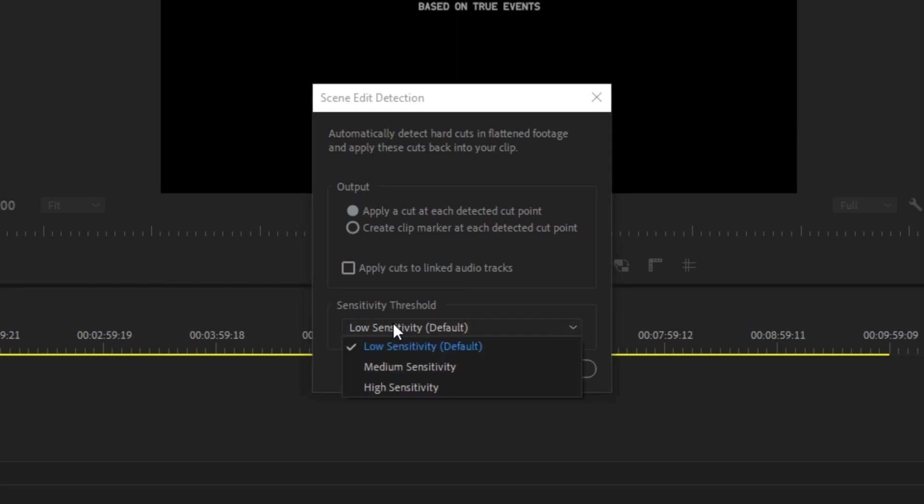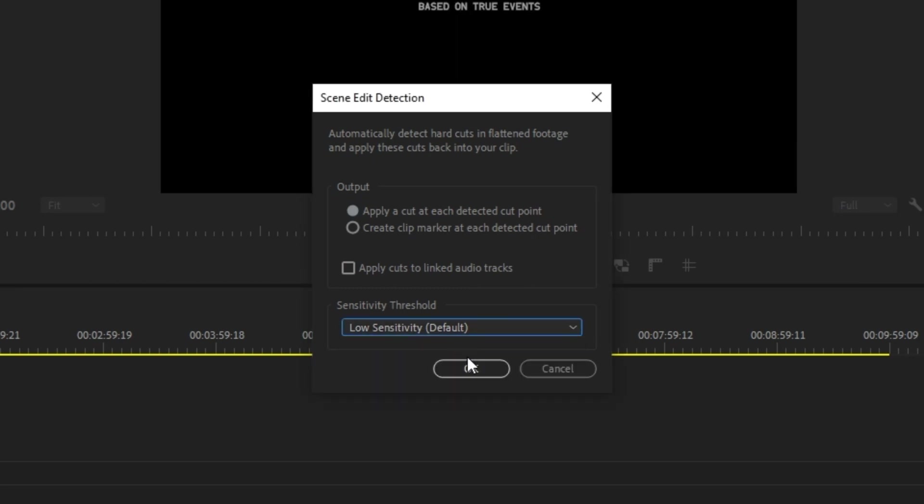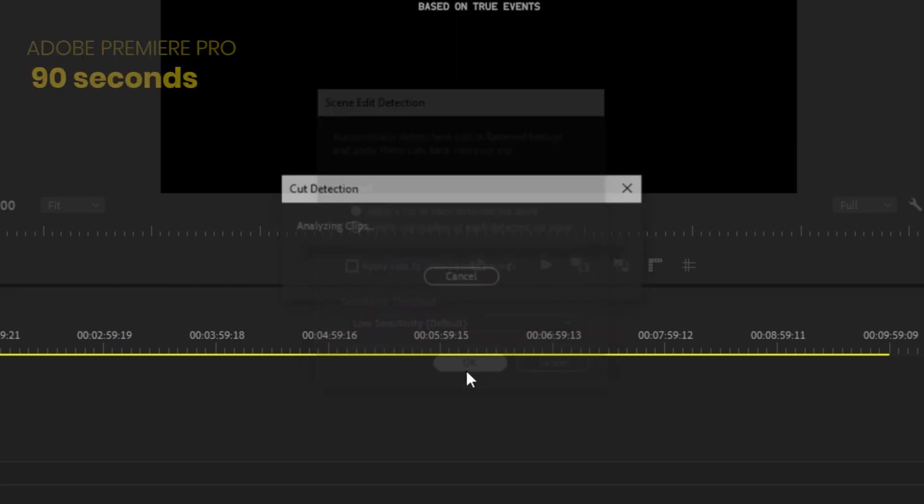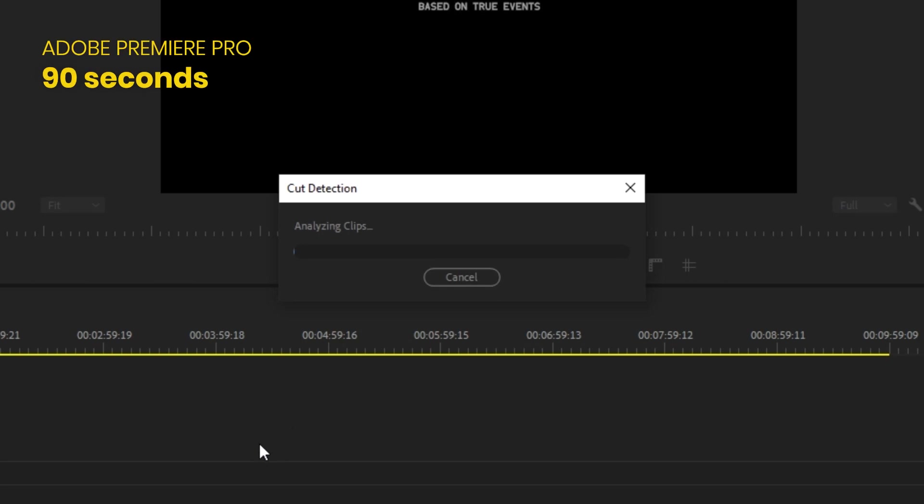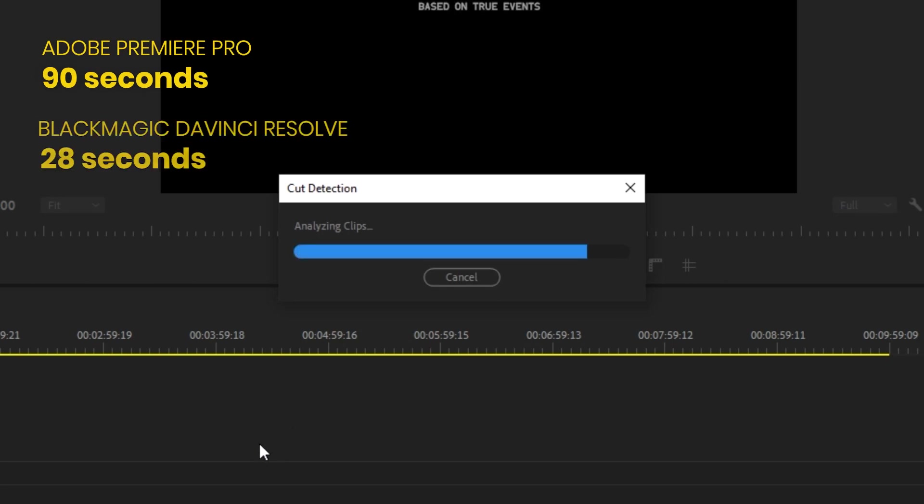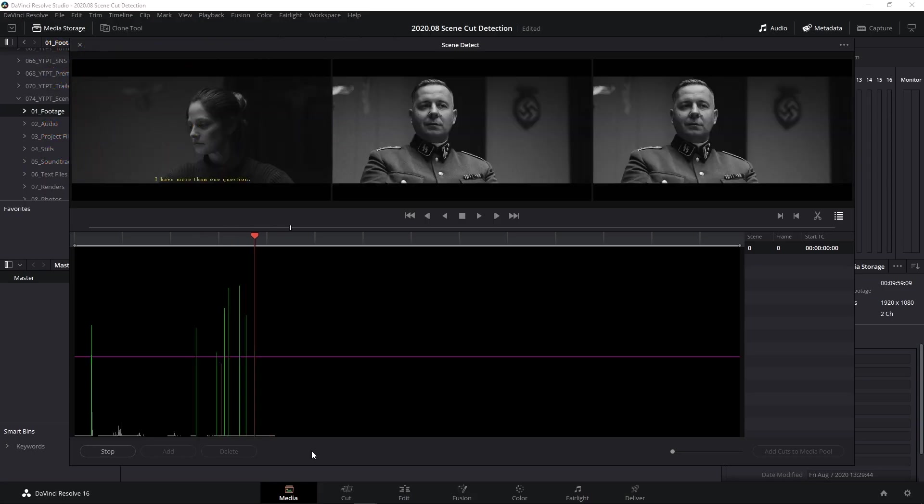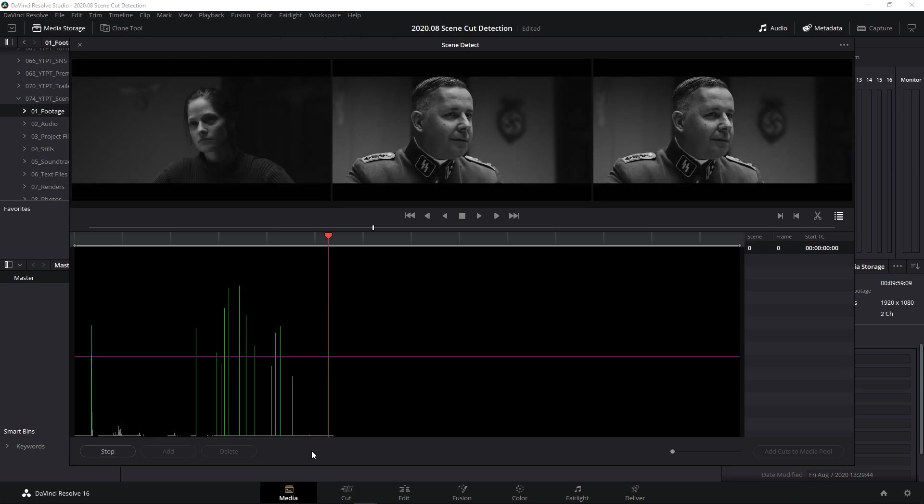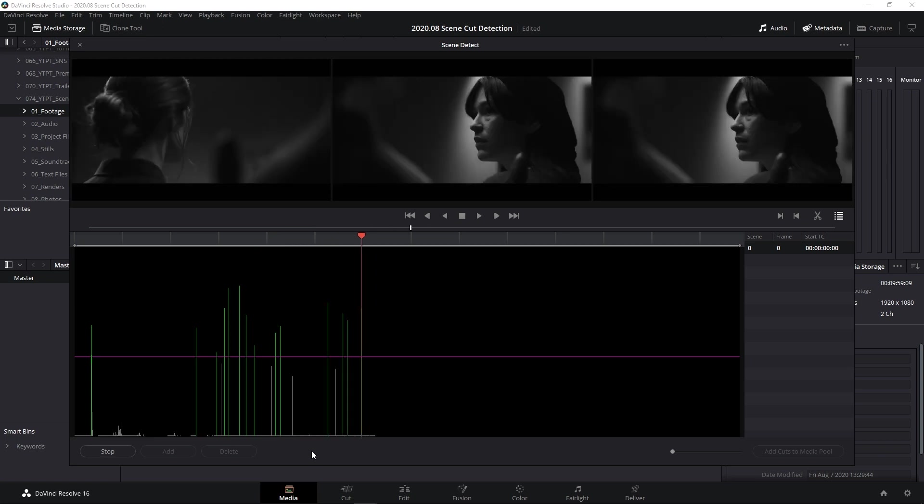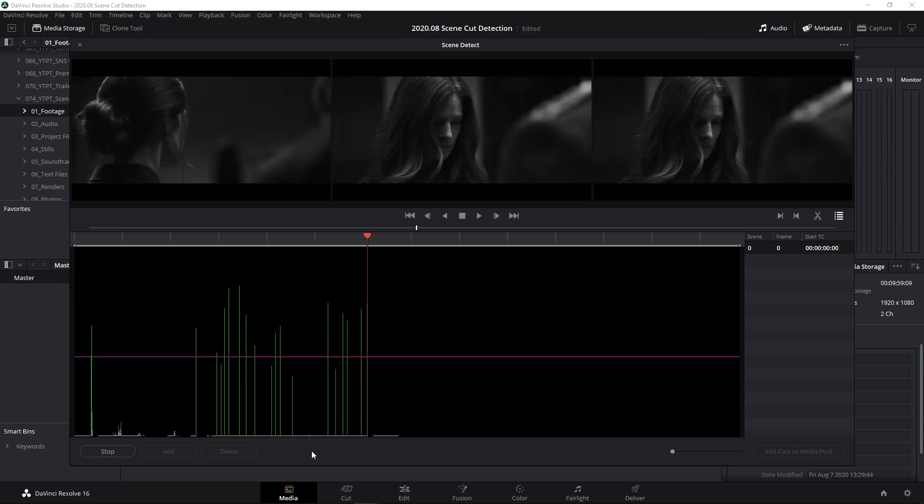The short is 10 minutes long. It took 90 seconds to analyze it in Premiere, and 28 seconds for the same in Resolve. So yeah, for this video, Resolve is three times faster.